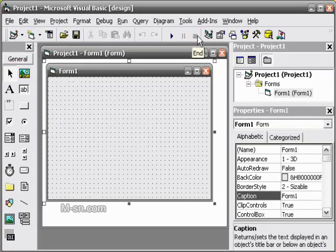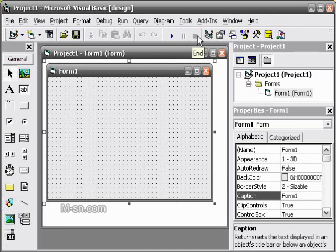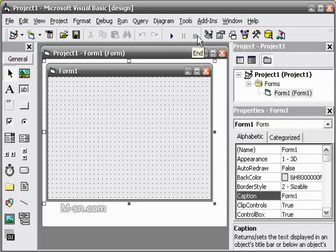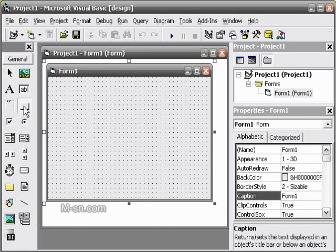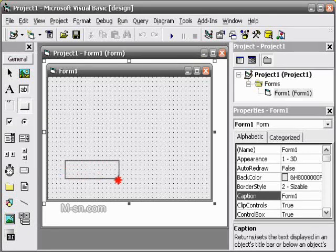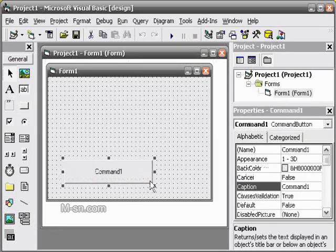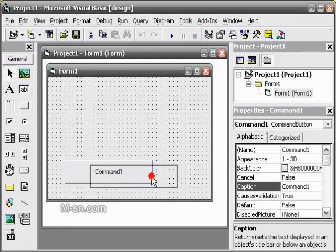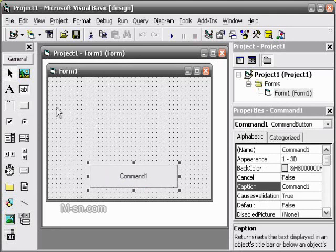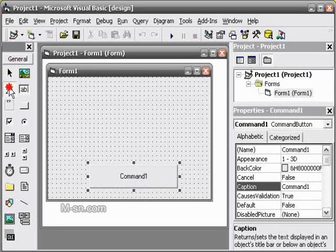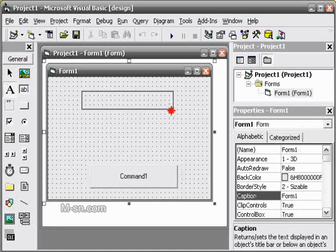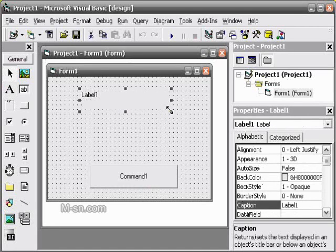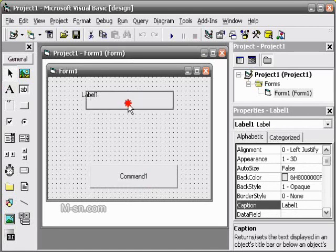To start with the hello world program we are going to need a command button which is this. Click it and draw it on the form, and we are going to need a label. Click the label and draw it on the form as well.